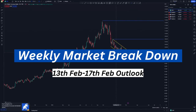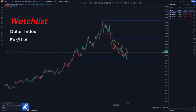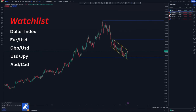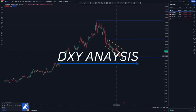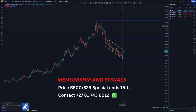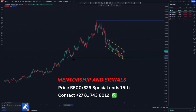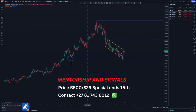Hey guys, welcome back to another market breakdown video. Today we're looking at the DXY, EUR/USD, GBP/USD, USD/JPY, and AUD/CAD. Previously on the DXY we were looking for a push to the upside because we had a double bottom area and then a pattern around this area.